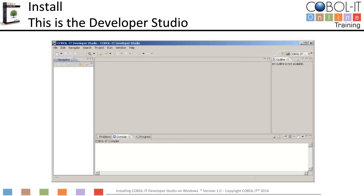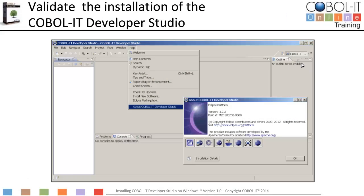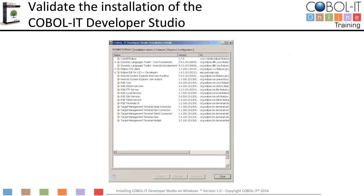This is the Developer Studio. We will now proceed to validate the installation. Select the Help function on the main menu bar, and then select About COBOL IT Developer Studio from the drop-down menu. On the About COBOL IT Developer Studio pop-up window, click on the Installation Details button in the lower left corner of the screen. The Installation Details window contains version information about COBOL IT Developer Studio and its dependencies in the Eclipse environment. Locate the entry for COBOL IT Eclipse. The version number matches the version we downloaded and installed.